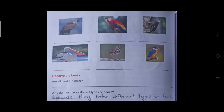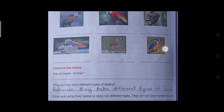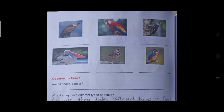Observe the beaks of the birds. Are all the beaks similar? No, they have different types of beaks. Why do they have different types of beaks? Because they take different types of food. These birds are eating different types of food, so they have different types of beaks.